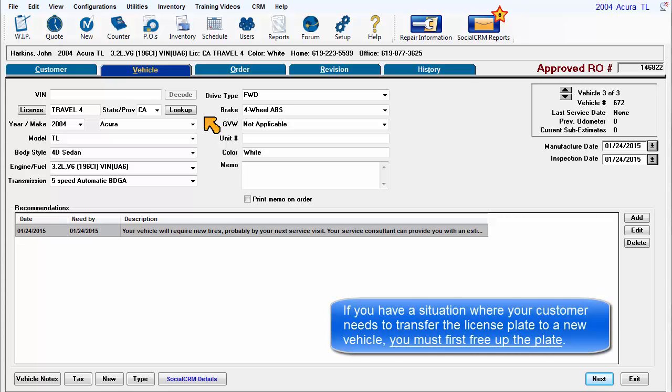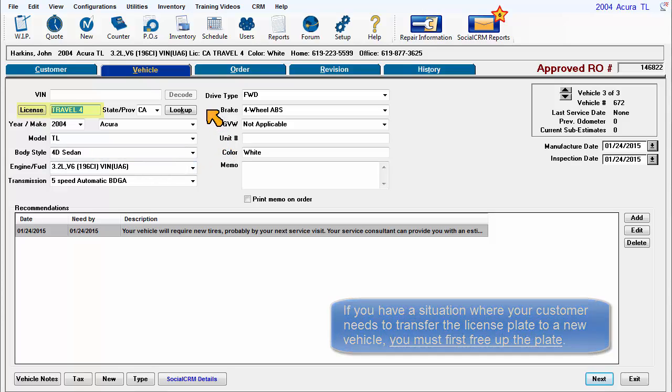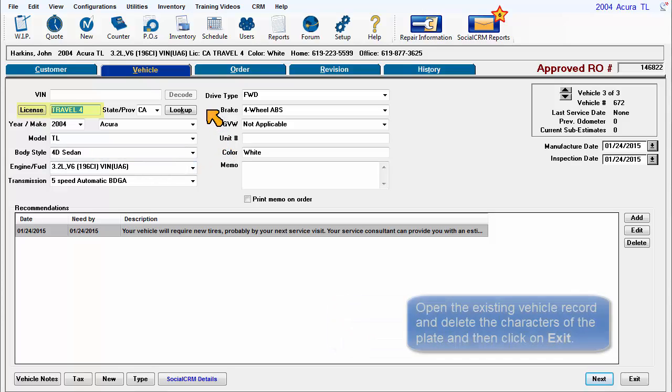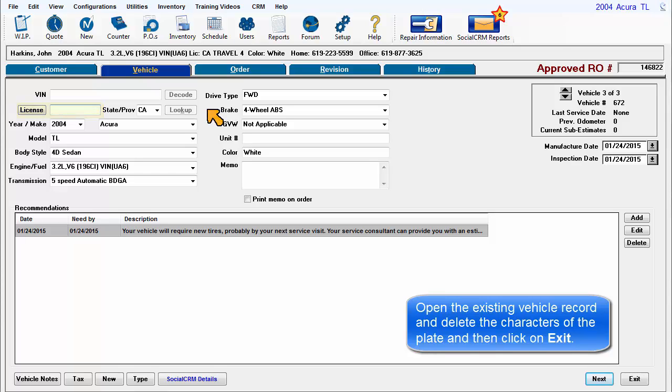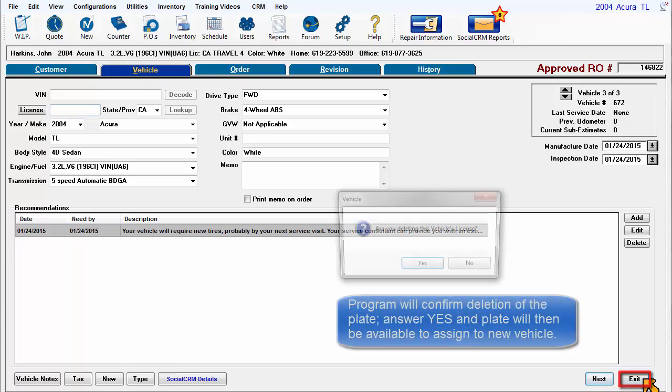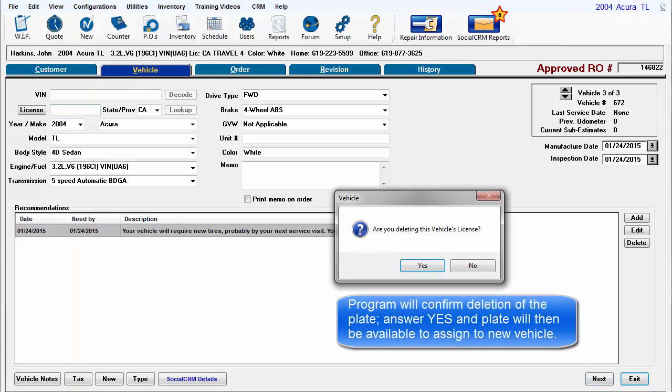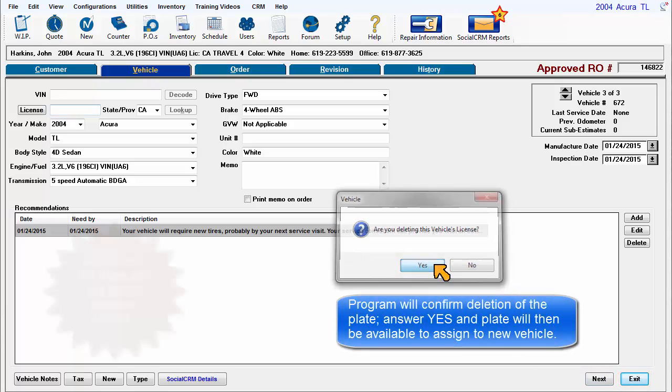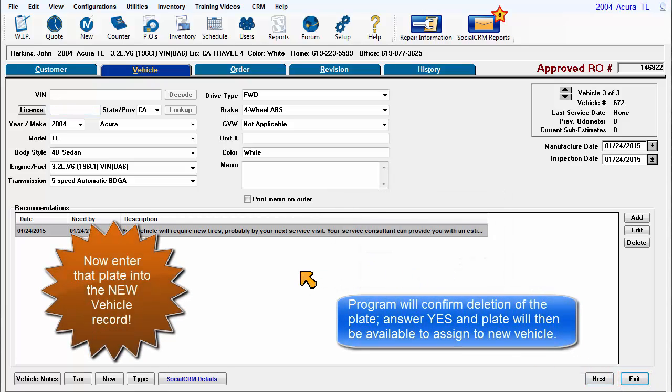If you have a situation where your customer needs to transfer the license plate to a new vehicle, you must first free up the plate. Open the existing vehicle record and delete the characters of the plate, and then click on Exit. The program will confirm deletion of the plate. Answer Yes, and the plate will then be available to assign to their new vehicle.